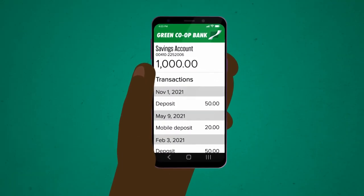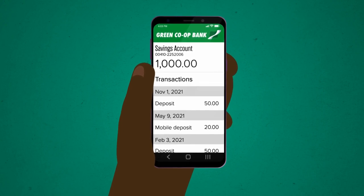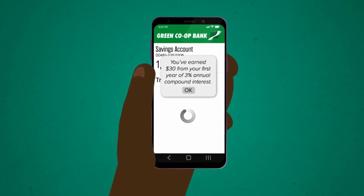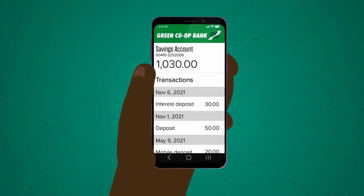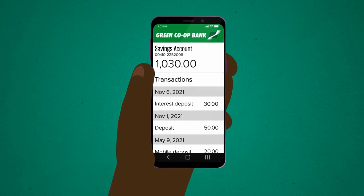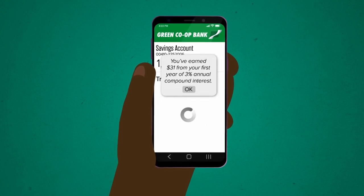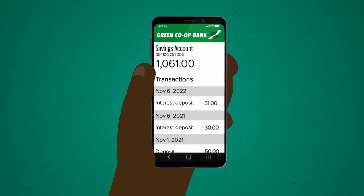With compound interest, the fee someone pays to borrow money changes over time. One place you may have already encountered compound interest in your day-to-day life is a savings account. Say I put $1,000 into a savings account with a 3% interest rate compounded yearly. I'm basically lending the bank money, so after the first year, the bank would have to pay me back my $1,000 plus 3% of $1,000, or $30, as a fee for holding my money. But in the second year, instead of just looking at that original $1,000, the bank looks at my current total of $1,030, so they owe me 3% of $1,030, or about $31, which is slightly larger than the first interest payment. The amount of interest I'm earning actually grows exponentially, getting bigger and bigger each year.